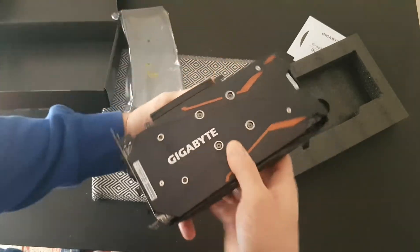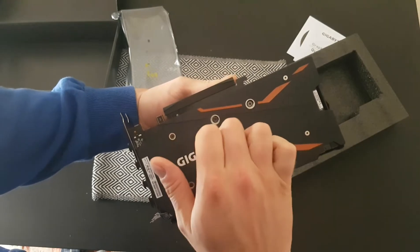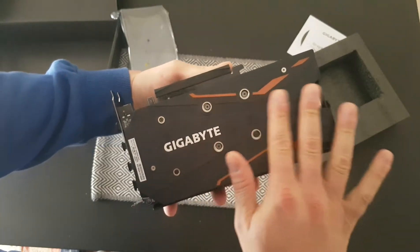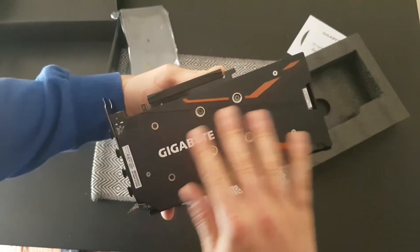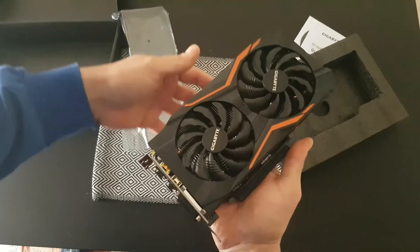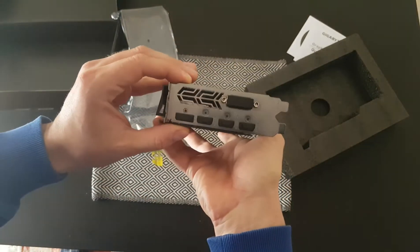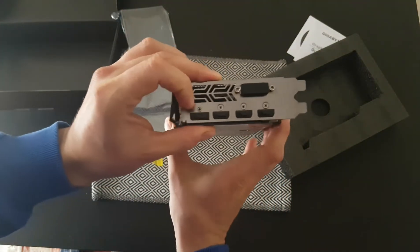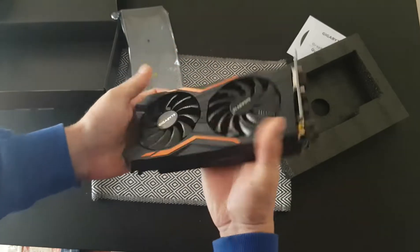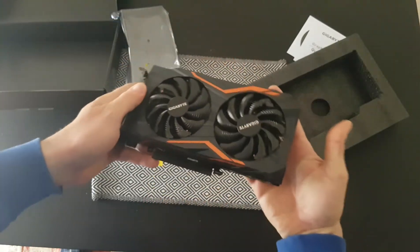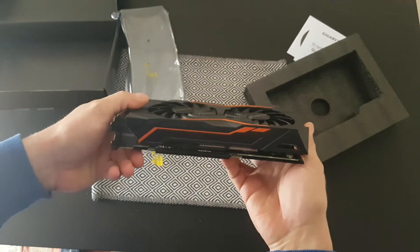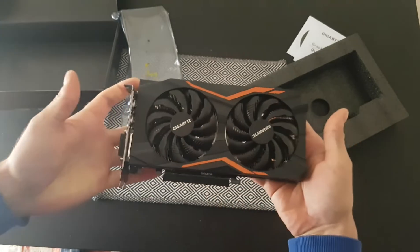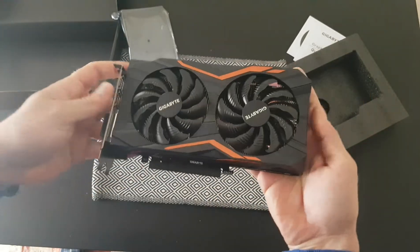It has a metal plate. It feels very nice, looks very nice. Three HDMI, DisplayPort, DVI. Looks great, I just love it.